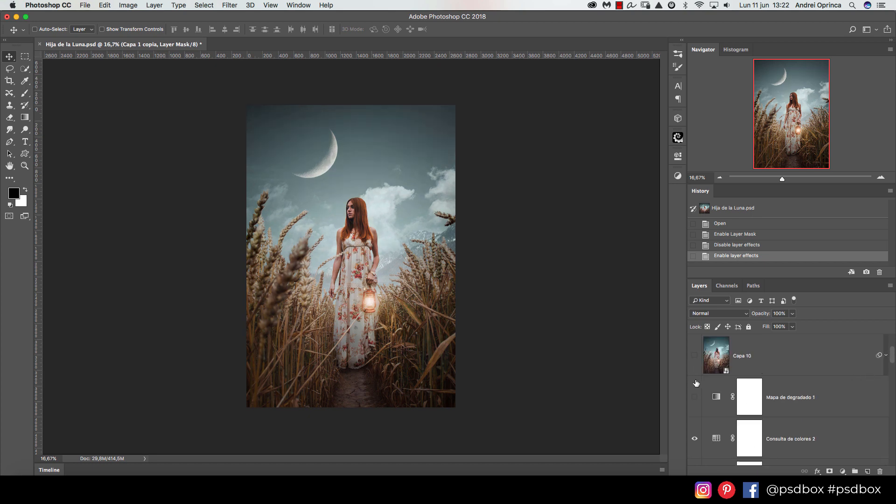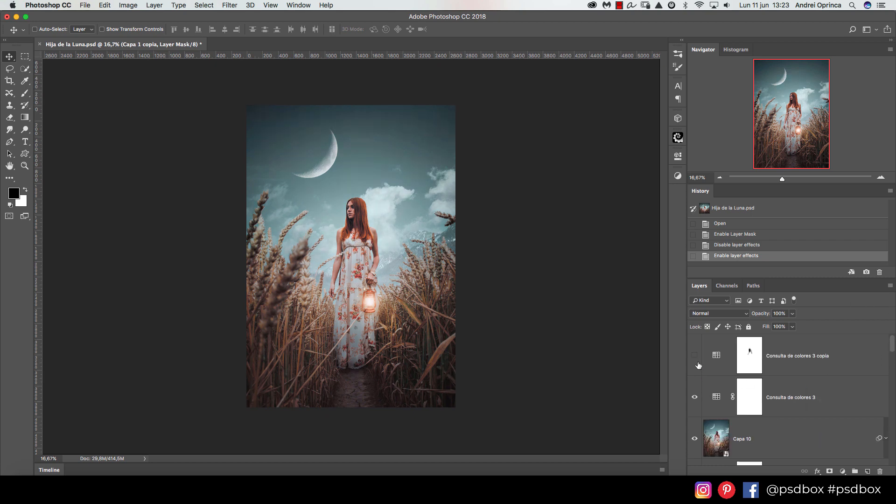I'm using Photoshop CC 2018 for this, but you can use any Photoshop version. However, I recommend at least Photoshop CS6 because we're going to use the color lookup feature, which is not available in earlier versions.